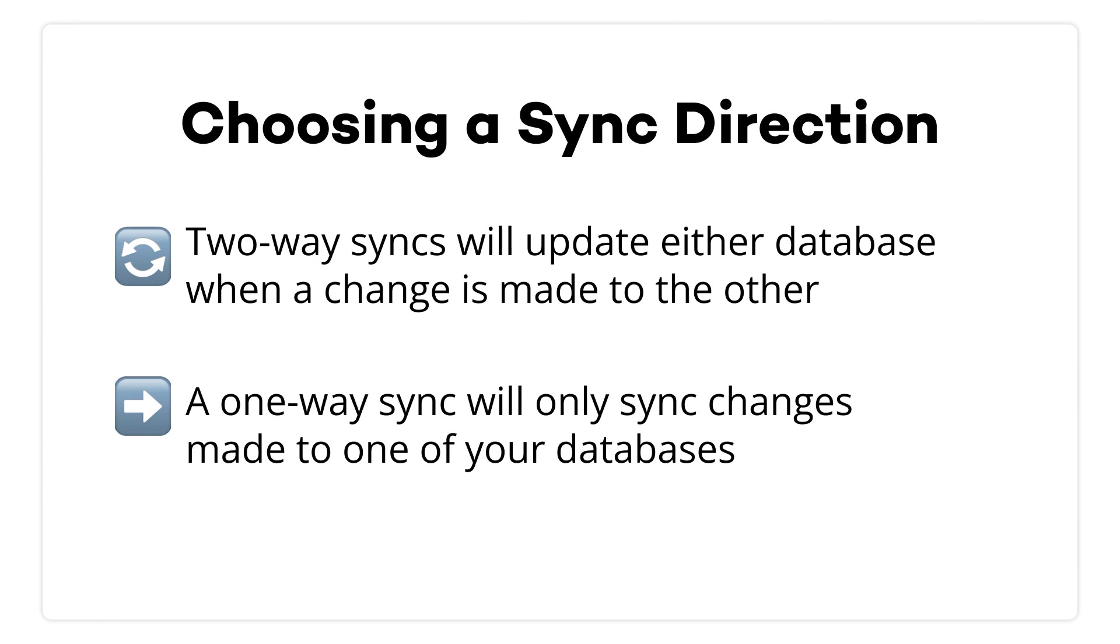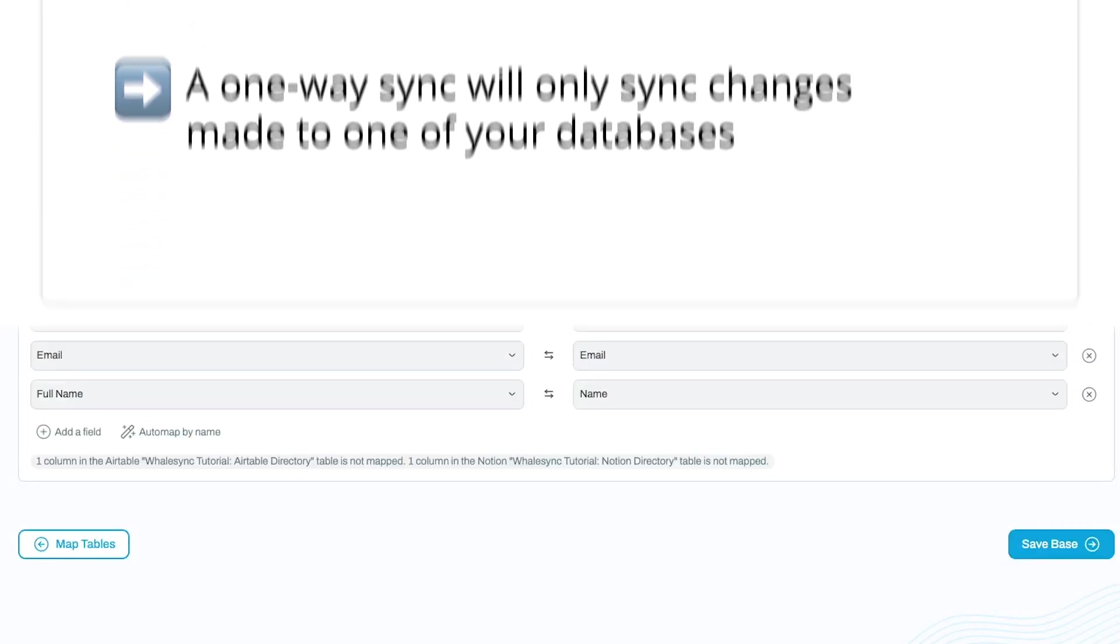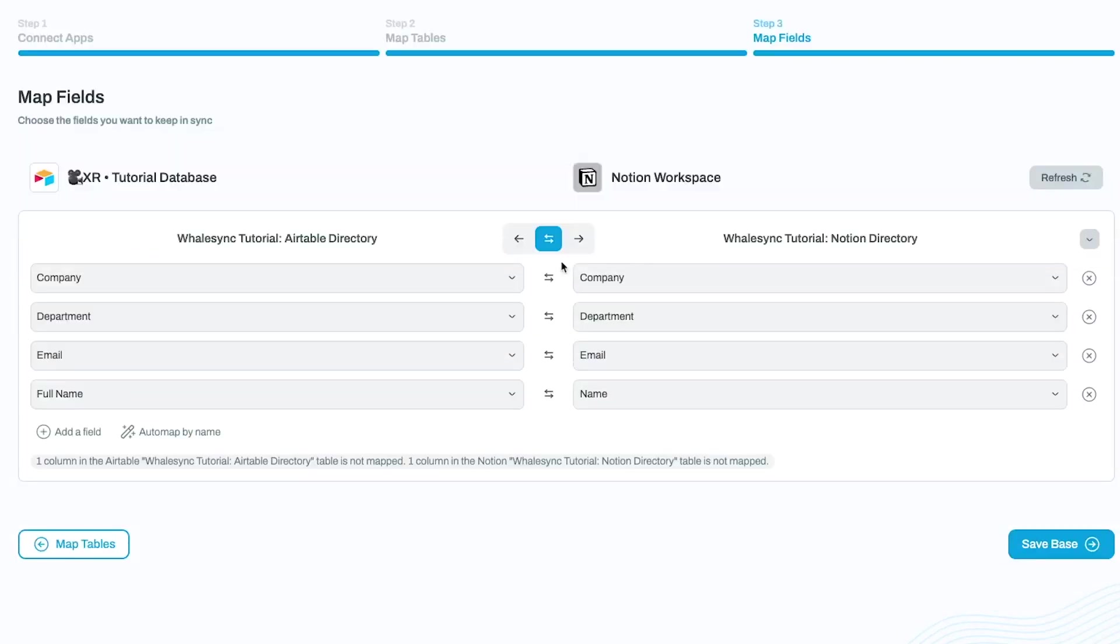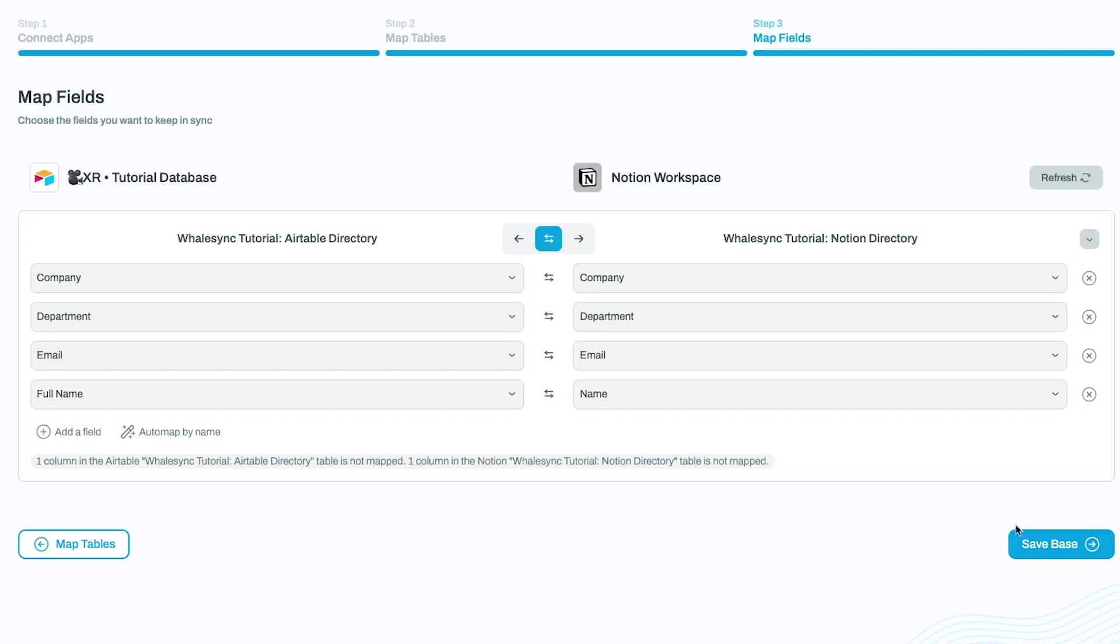With a one-way sync, the base will only update records to reflect changes in one of your apps. If you select the arrow pointing towards Notion, then any edits you make in Airtable will be reflected in Notion. If you select the arrow pointing towards Airtable, then any edits you make in Notion will be reflected in Airtable. Pick the syncing method you want to use and turn your sync on.